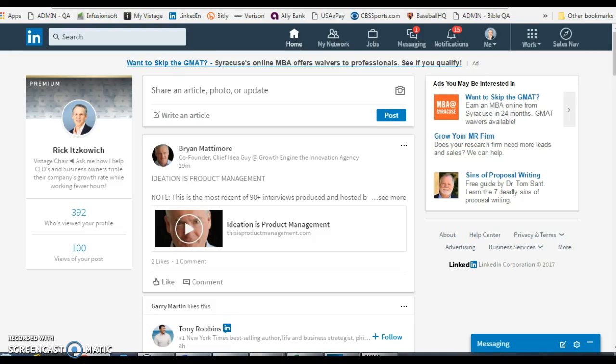Hi, I'm Rick Guy, The LinkedIn Guy, and in this video I'm going to show you how to move around the order of your current positions in your profile.